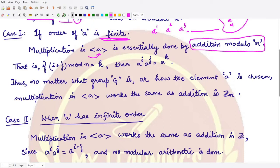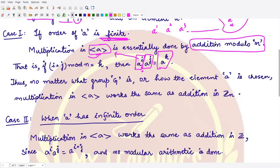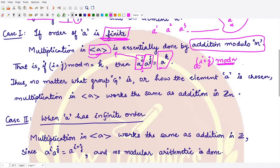Multiplication in the group generated by a is done by addition modulo n. In this group, we multiply two elements: a to the power i and a to the power j. Their product is a to the power k, where k equals i plus j. By the exponent law, we add the powers, and this sum i plus j must always be taken mod n, because the order of a is finite.